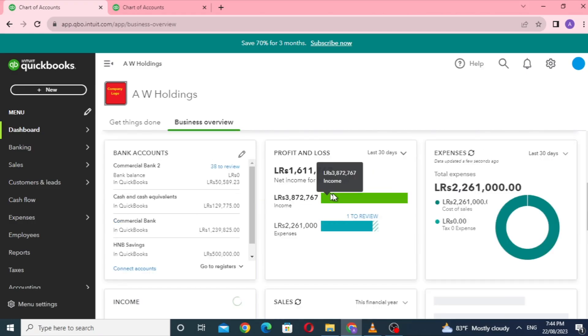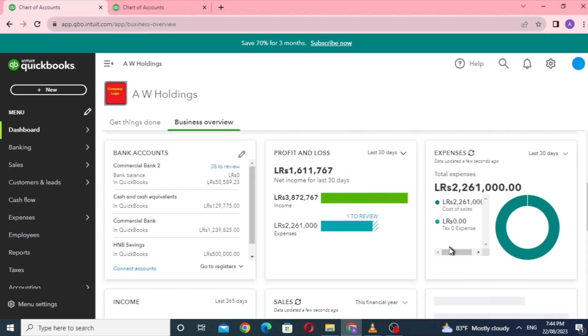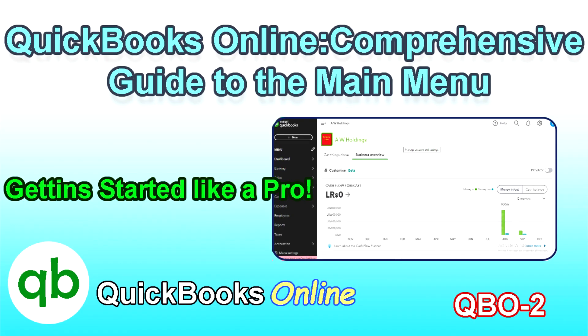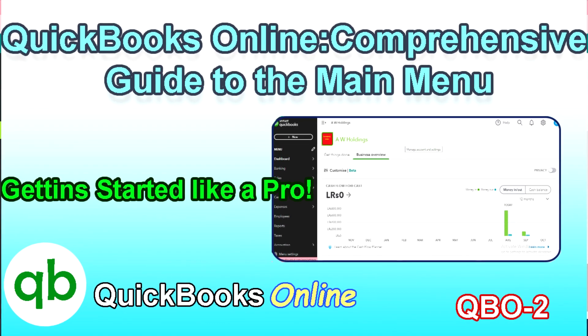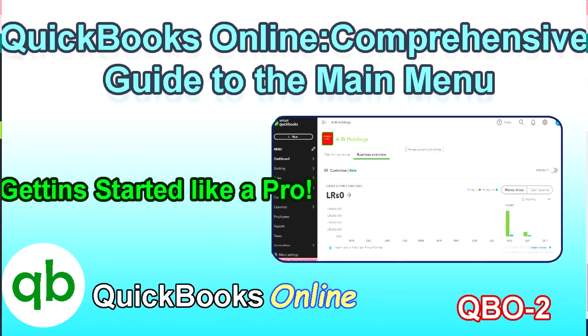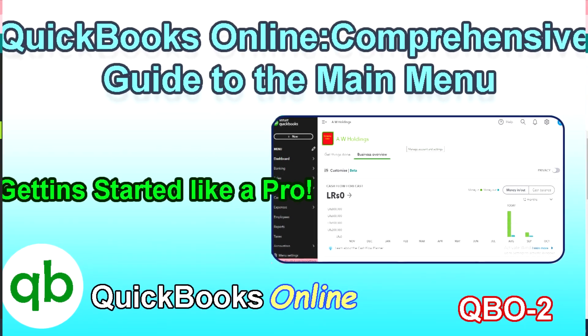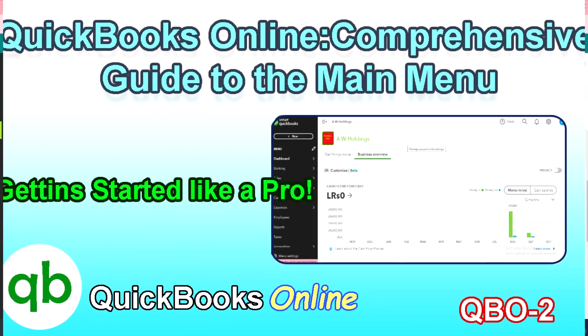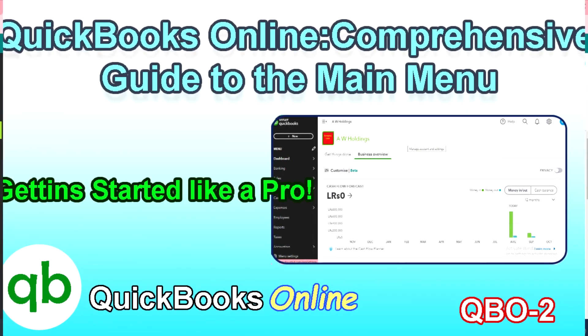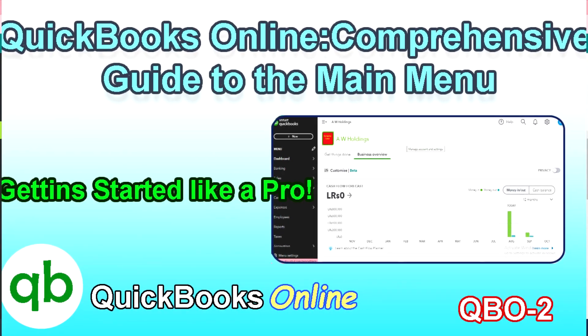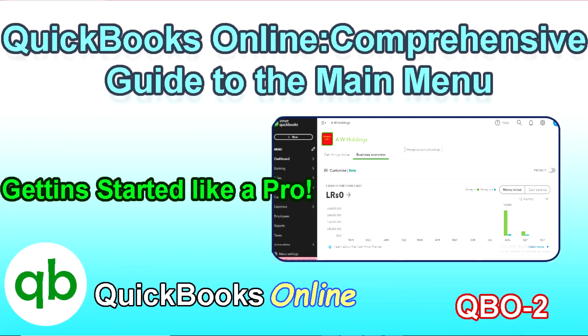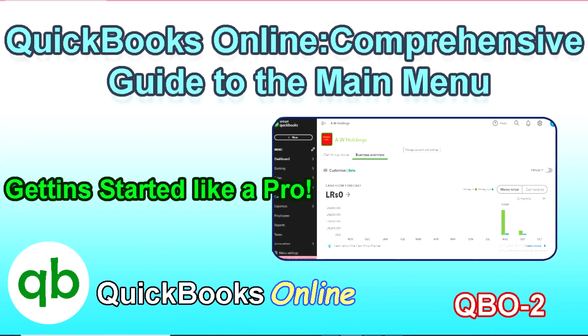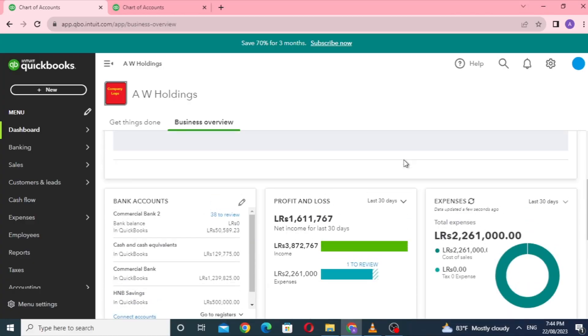Welcome to XLearners, where you can learn all about QuickBooks Online accounting. If you haven't watched our previous video yet, we highly recommend checking it out, as we navigated through the various menus in QuickBooks Online, providing essential insights along the way.